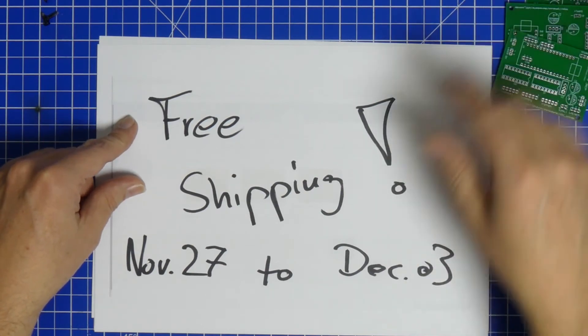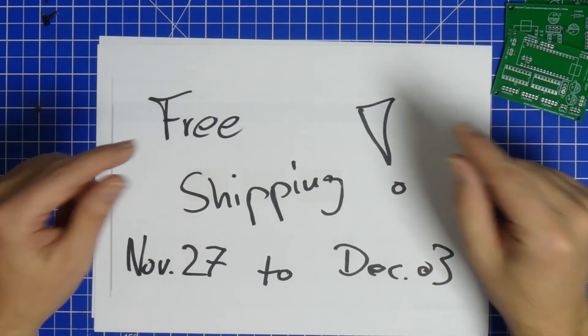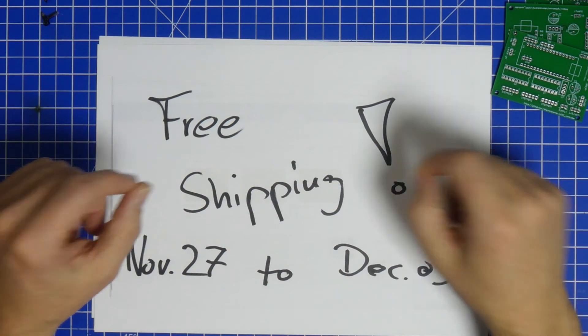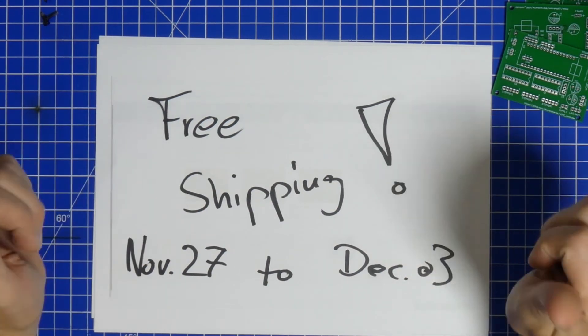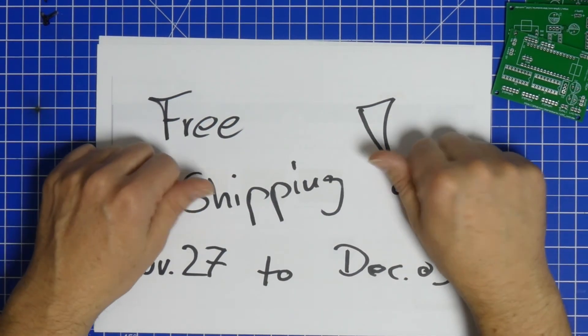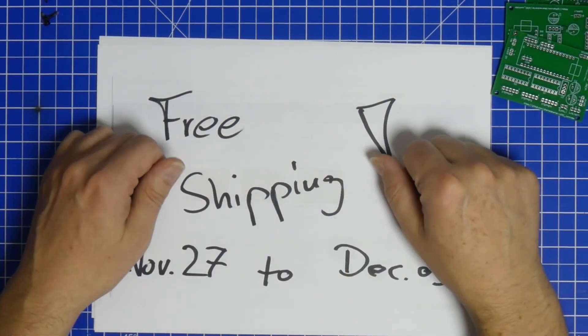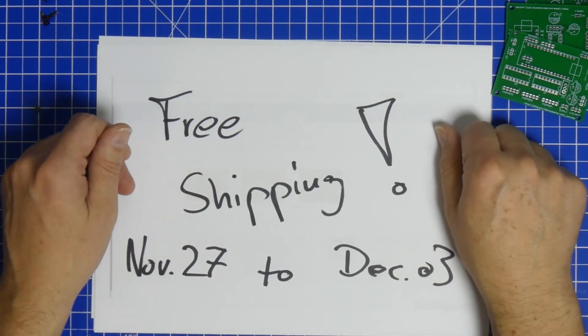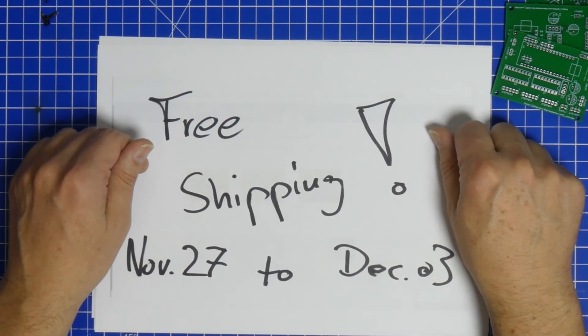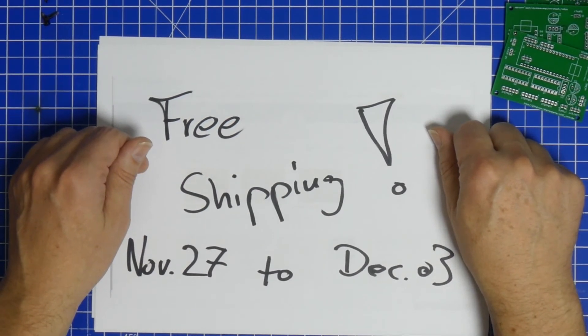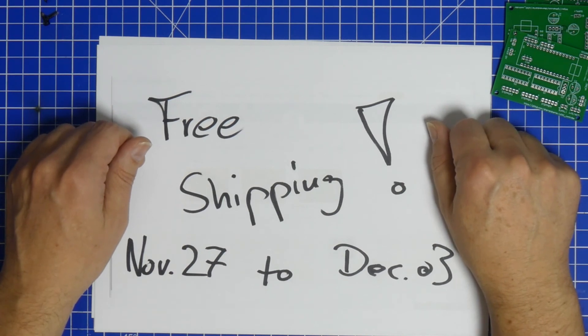So if you really want these things, get them for yourself, get them made. Build one for you, build one to give away. Just share it, please. That's it for today's video. Thank you very much for watching, and bye-bye.